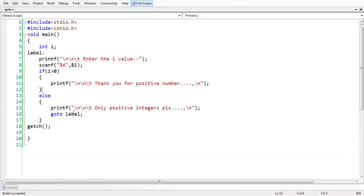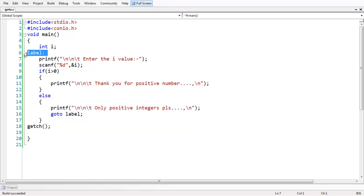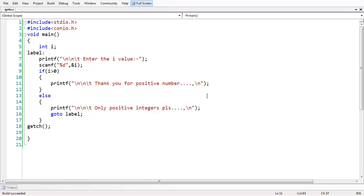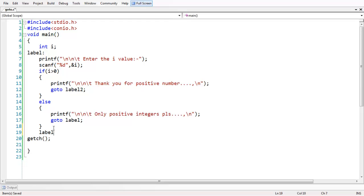We have made use of the goto statement so that if the user enters a negative number, the control jumps back from the else block to wherever the label is placed. You can also have a goto label inside the if condition, not only in the else part - wherever you want it, you can have it. Let us add another goto statement with a label named label2.